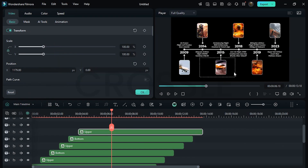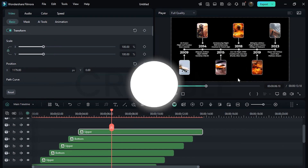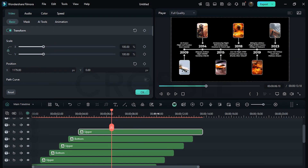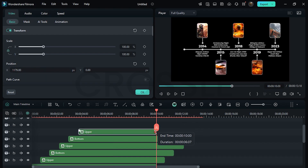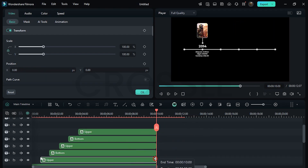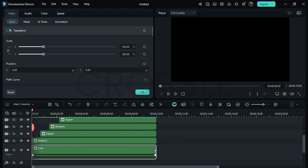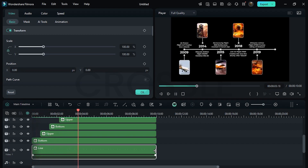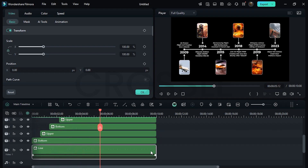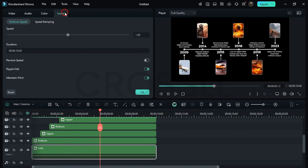In this way, you can also use different mask shapes like circle, square, ellipse, etc. Go to 10 seconds and trim the excess part of all layers. Now check the preview. Decrease the line layer speed if needed. Let's watch the final result.